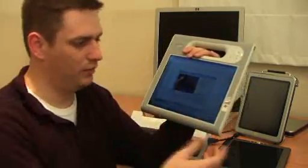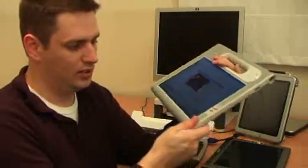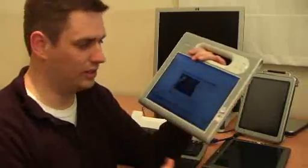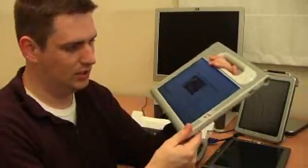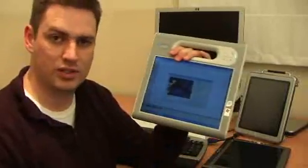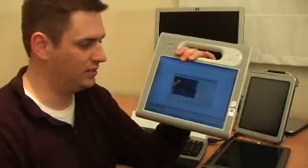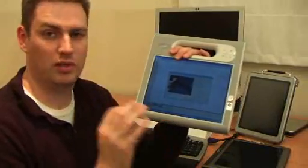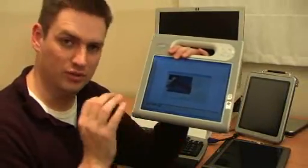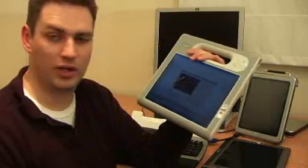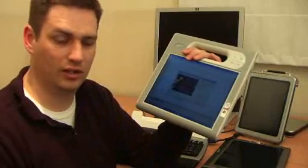Now when you couple that with the very durable and practically sealed casing that the Motion F5 has, you've got an extreme outdoor tablet PC. It's going to go anywhere that you need to go.